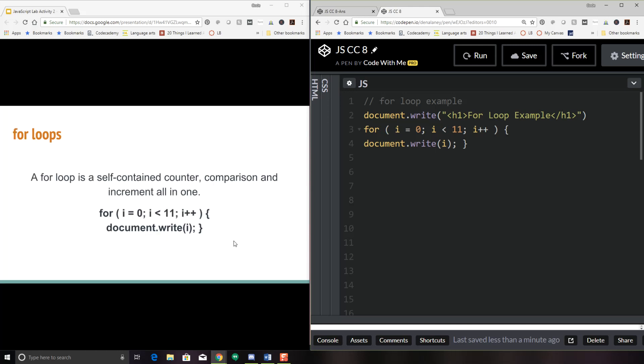Okay, so a for loop, I like to think of it as a self-contained counter, comparison, and increment all in one. So let's take a look at the syntax of a for loop. So you'll see you've got the word for, and that needs to be all lowercase, and then you have parentheses. So what we really have here is three statements inside of our for loop. This first one here says i equals zero. So what we're doing is we're declaring a variable i, and we're setting its value to zero. The second statement is we're taking a look at the value of i and seeing what we want to do with it here in terms of our loop. And in this example, we're comparing if i is less than 11. So in our case, it is because we're starting it out at zero. And then if it is, it's going to go ahead and perform the statement inside of here.